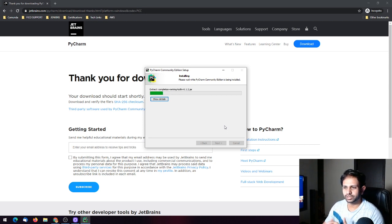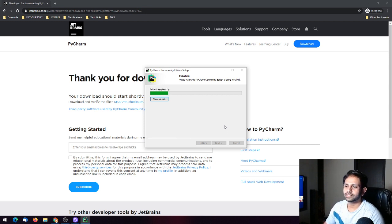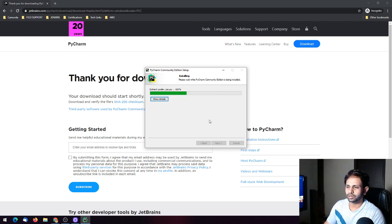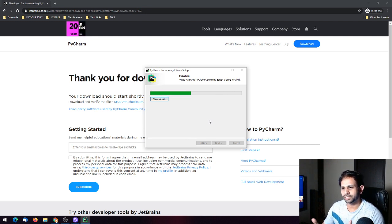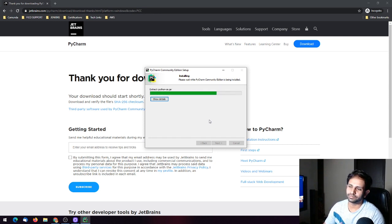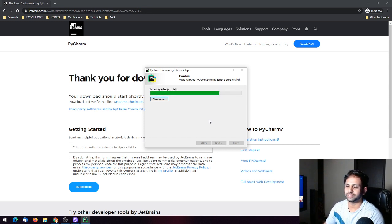It will install now and this is pretty straightforward. There is no hassle or complicated steps involved like there was with Eclipse. That's a plus point for PyCharm.